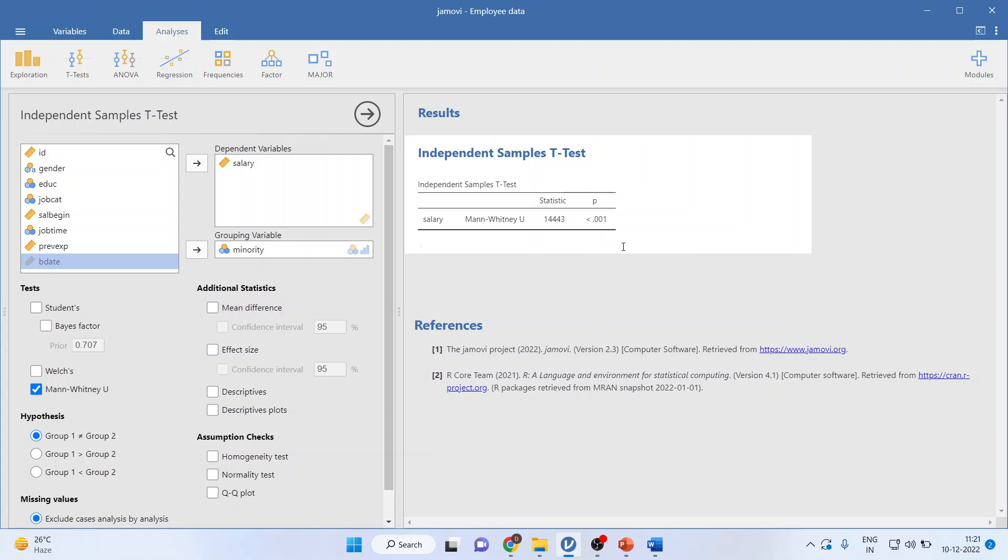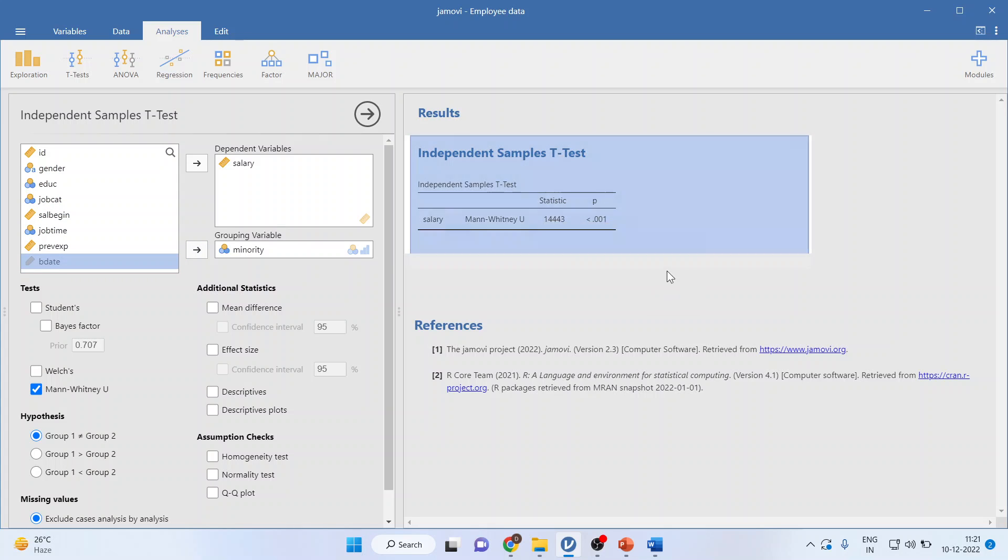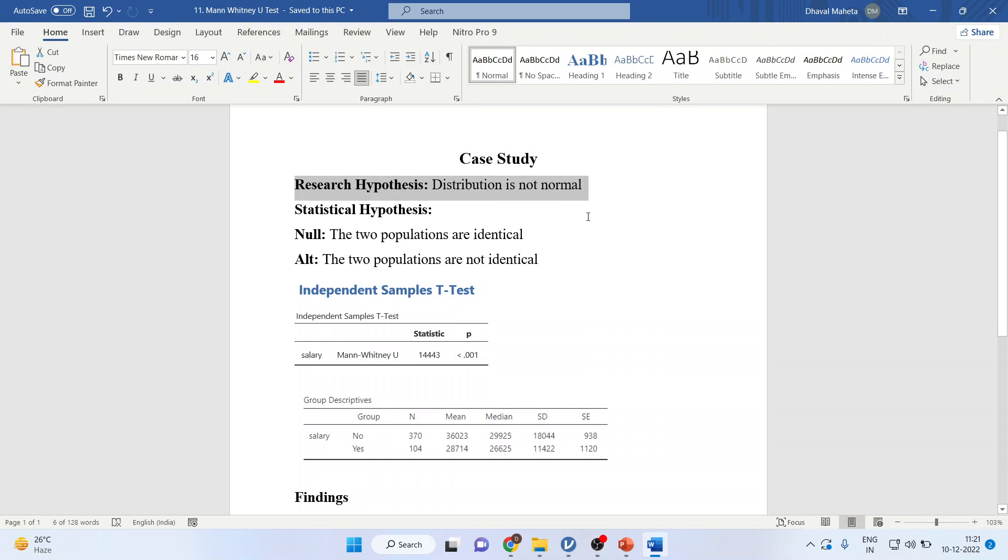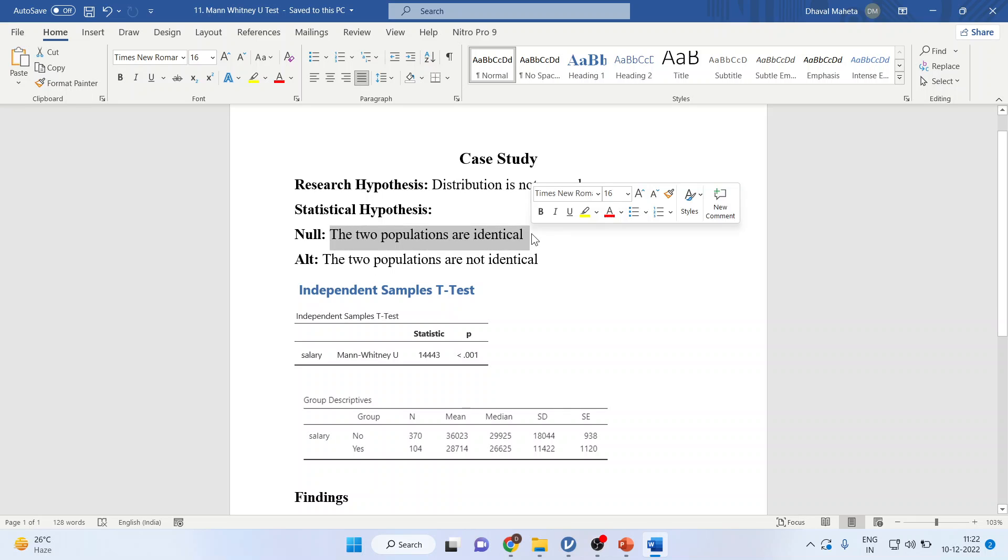I will simply copy this to Word for the interpretation. My research hypothesis is distribution is not normal. The null can be that the two populations are identical.